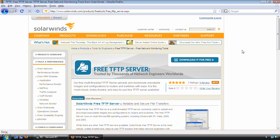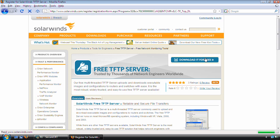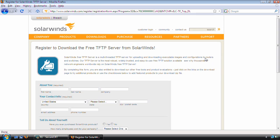If you Google TFTP server, you will find a boatload of them for download. But if you're running Windows like me, I would definitely recommend that you look at SolarWinds. They offer a free TFTP server and I will be posting a link next to the video where you can download it, but they do require some information such as your name and contact information.